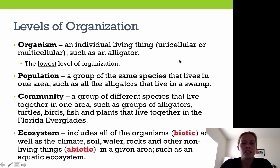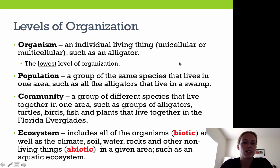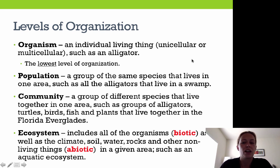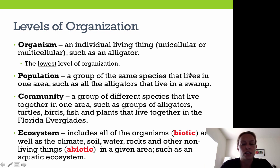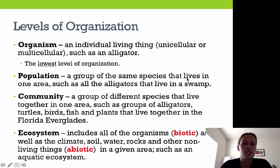An organism is an individual living thing. It could be unicellular or multicellular, such as an alligator, and it's our lowest level of organization. A population is a group of the same species that lives in one particular area, such as all the alligators that live in that swamp. A community is a group of different species that live together in one area, such as alligators, turtles, fish, birds, and plants that live together in the Florida Everglades. The ecosystem includes all of the organisms — the biotic factors — as well as climate, soil, water, rocks, and other non-living things, which are the abiotic factors, in a given area such as an aquatic ecosystem.